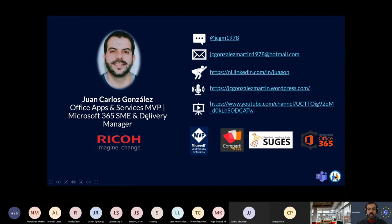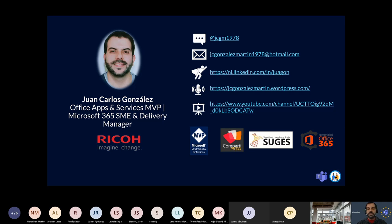First of all, who am I? I am Juan Carlos González. I am an Office Apps and Services MVP and also Microsoft 365. I am the expert and delivery manager at Rico Spain. I'm from Spain, so just in case you're wondering where my accent comes from — it's from Spain. Here you have my contact details, in case you want to ask me questions about Microsoft Teams, Microsoft 365 in general, or SharePoint Online. My background is SharePoint Online for many years — I started working with SharePoint in 2003, was very focused on SharePoint 2007, and then different versions, and nowadays Microsoft 365 and Microsoft Teams, which is the new jewel in the kingdom. Happy to connect with you offline after the session.